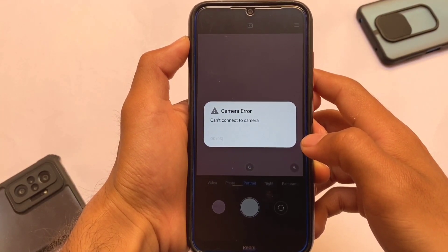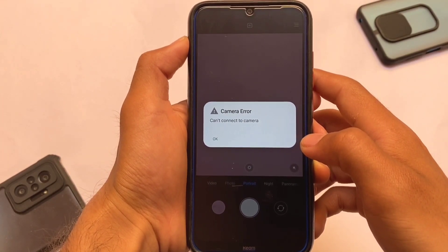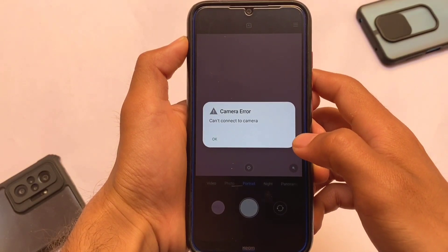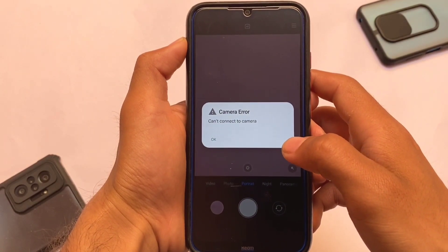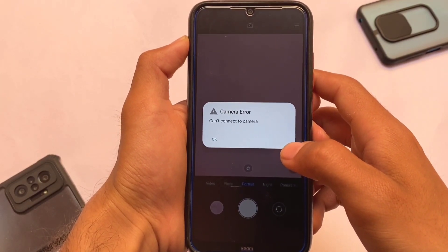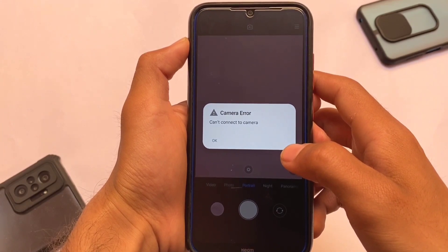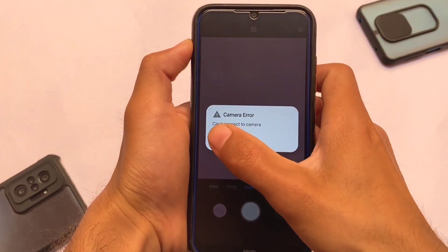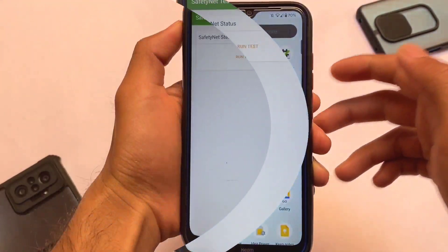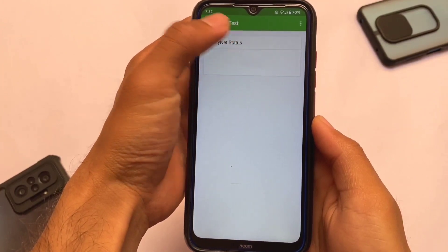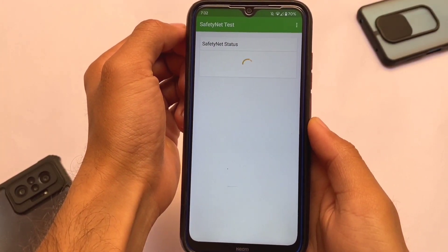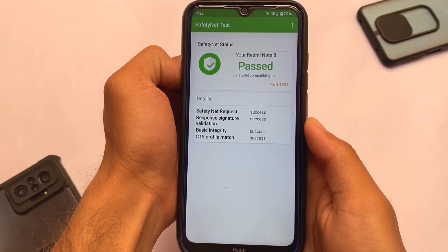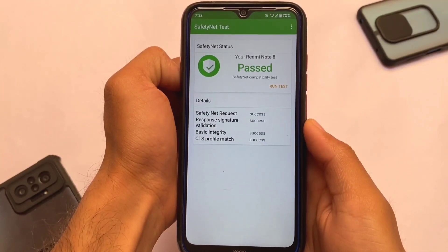Unfortunately, portrait mode is not working in the MIUI camera, so keep that in mind. You might need to use GCam instead. A lot of GCam videos are already available on my channel, and I will try to make a video for GCams with Android 12.1 support very soon, so stay tuned and make sure to subscribe to my Hindi channel as well.